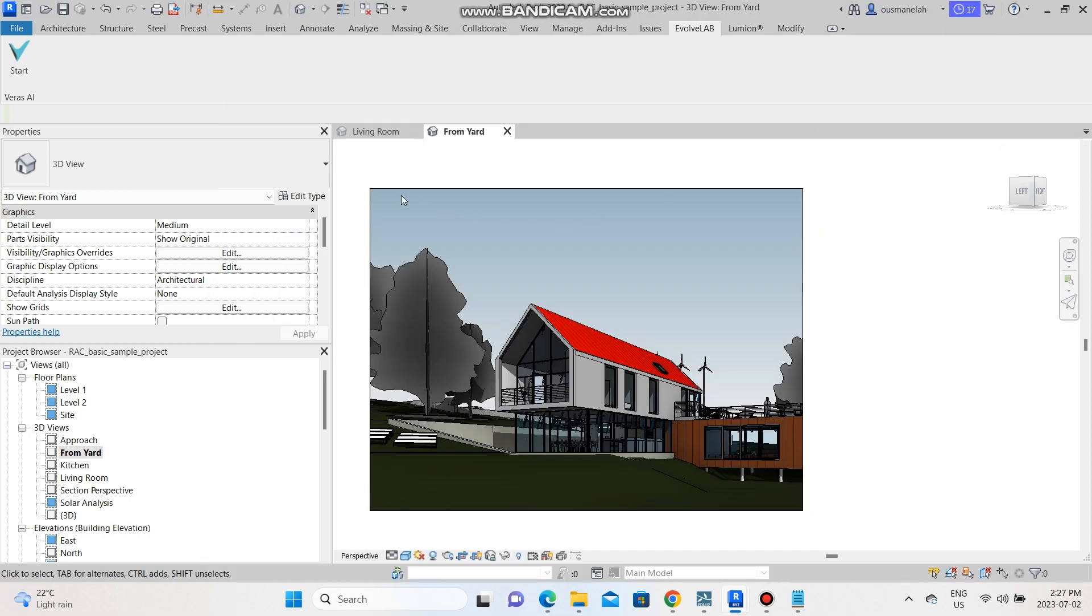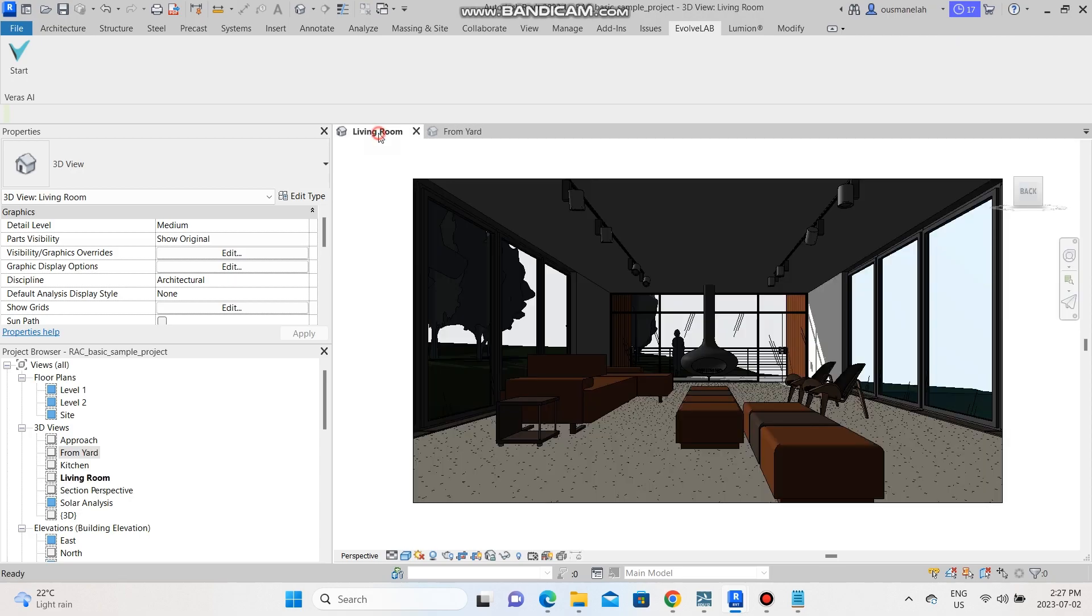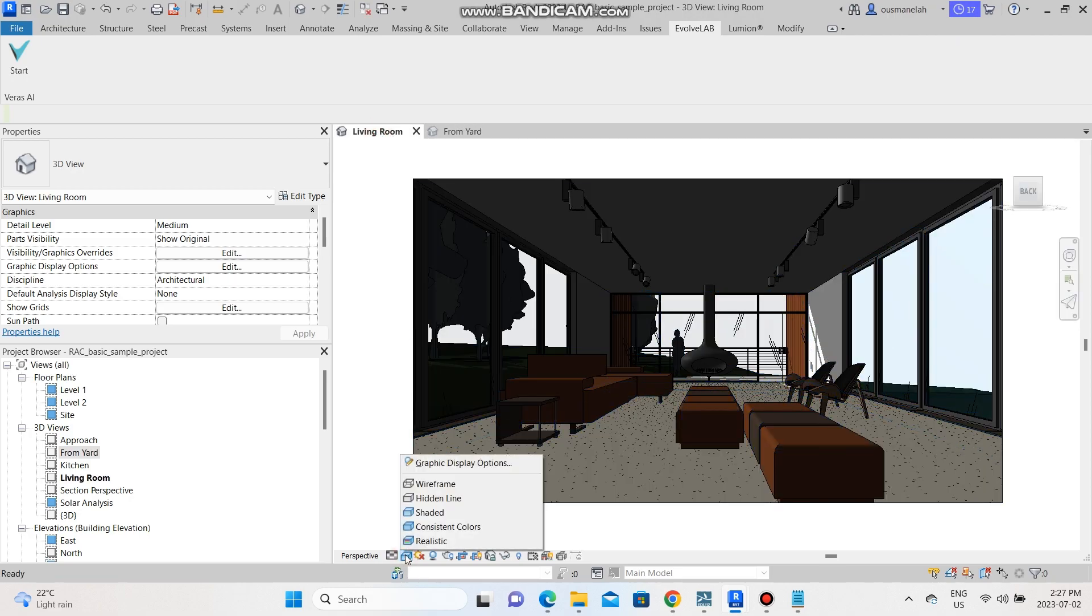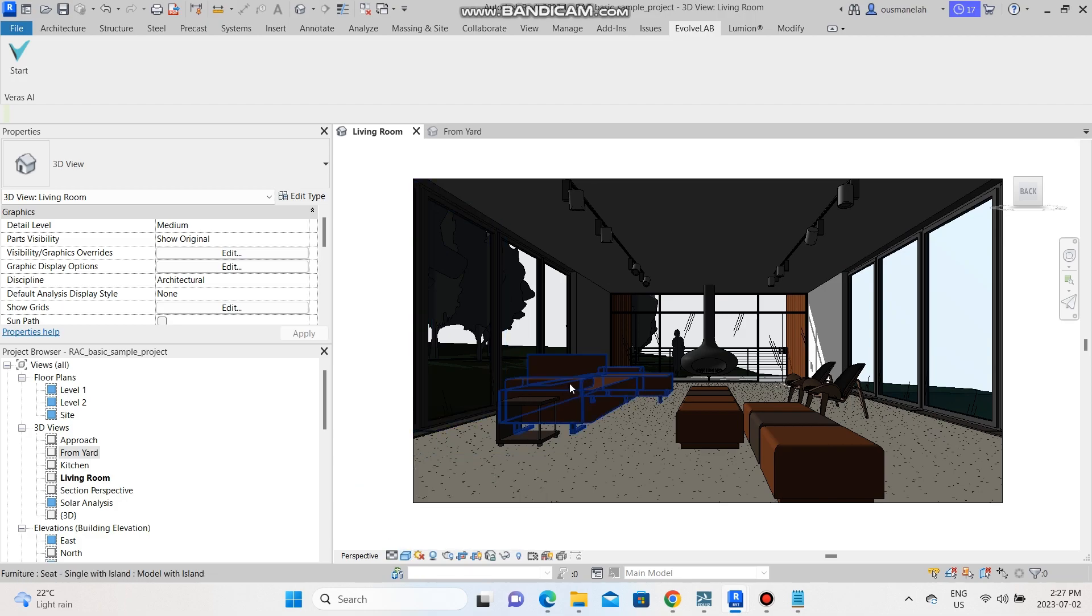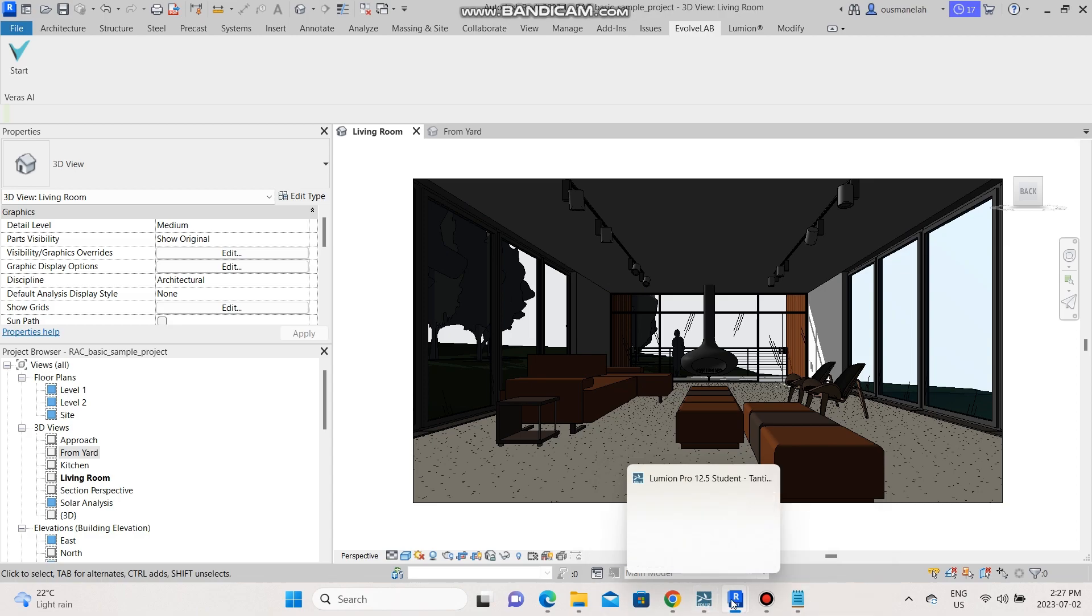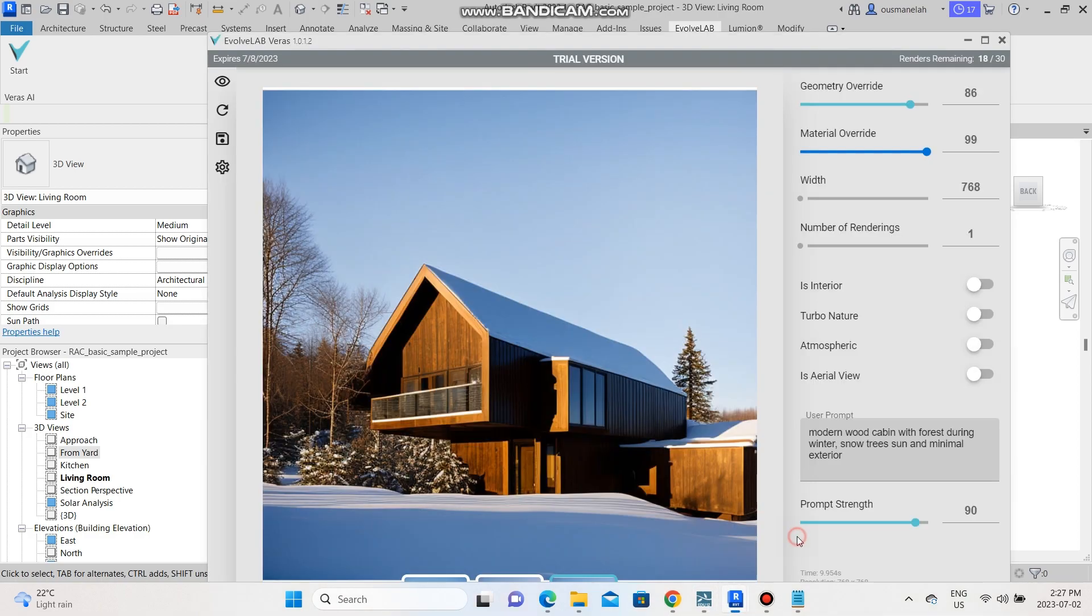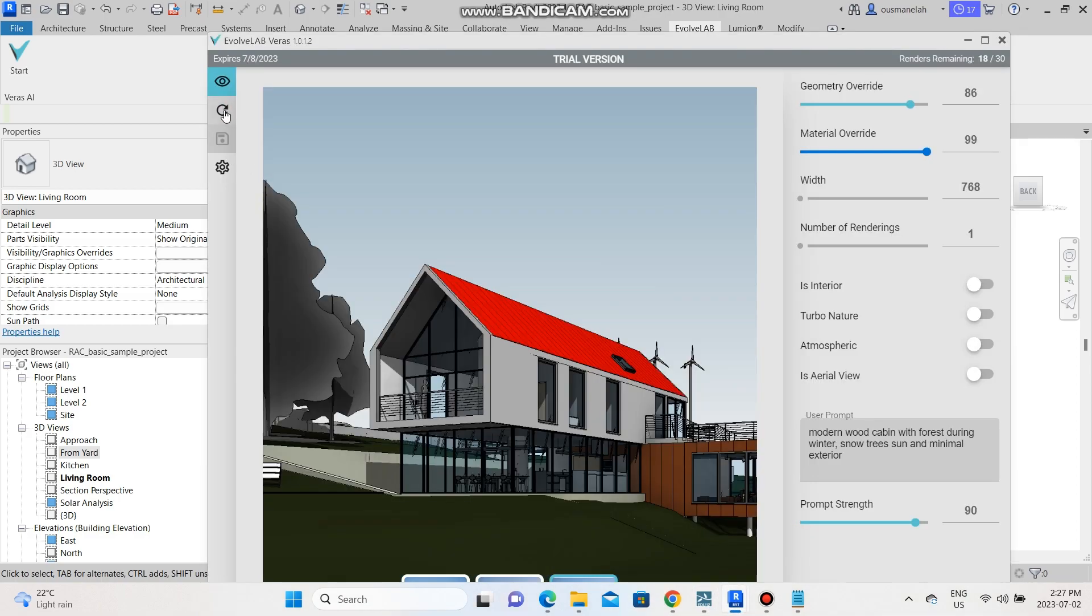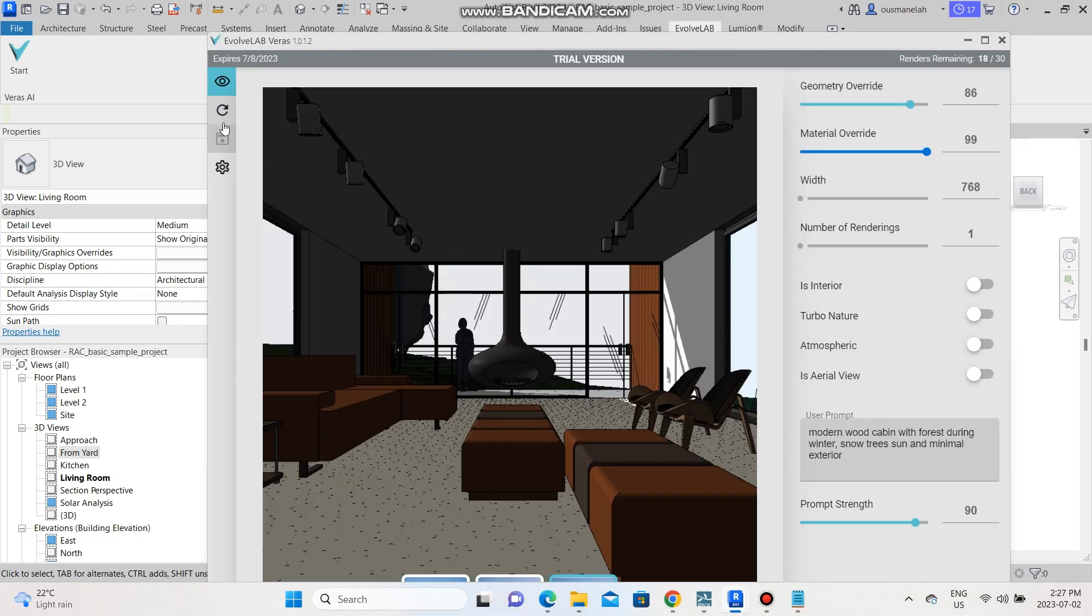So I'm going to go back to Revit again and just go to the living room view. Please make sure that all of your views are in realistic mode most of the time. This will really help out with the rendering. So we're going to go back to Evolve Lab again.